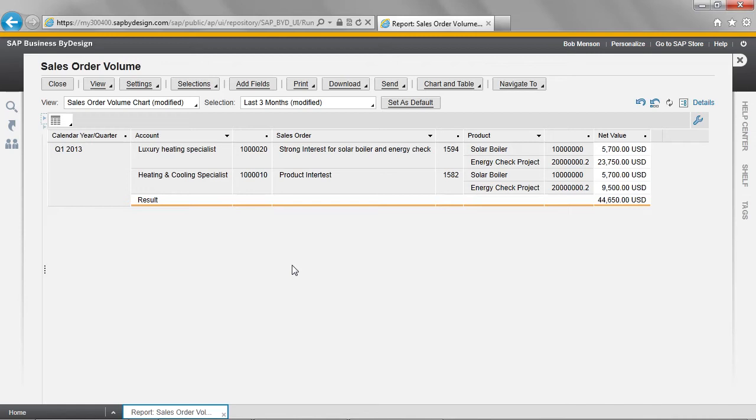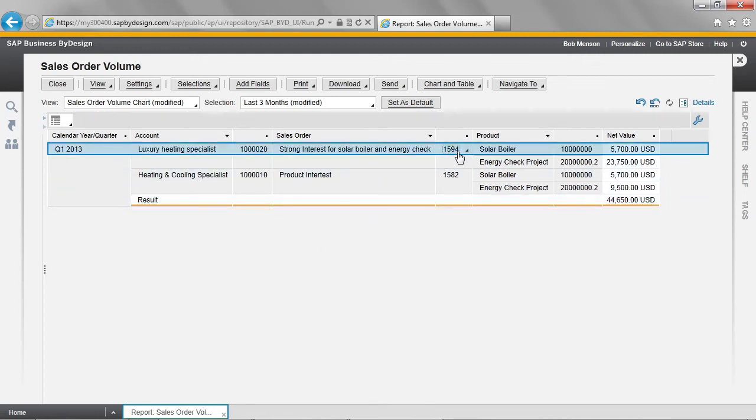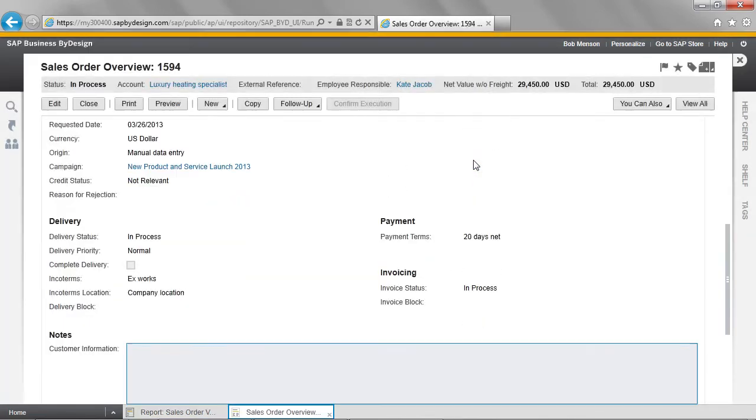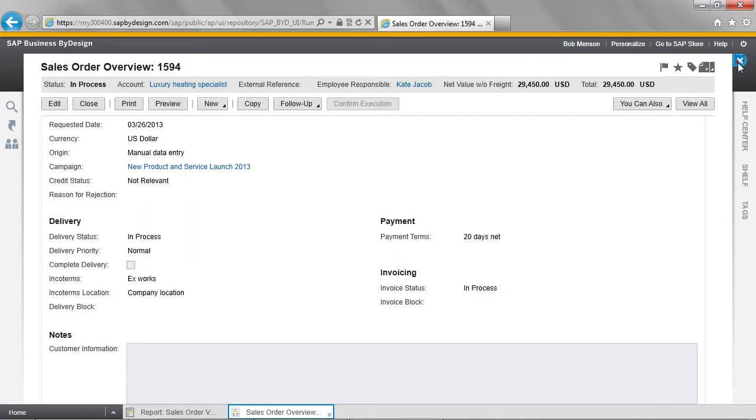As we've mentioned before, Business by Design combines the transactional and the analytical world. And so it's possible to open the sales order directly out of this report. To do so, I need only click the sales order number and then select View Sales Order. This is another example of By Design's navigation concept of simple to advanced. If I close this, I'm returned to my report.